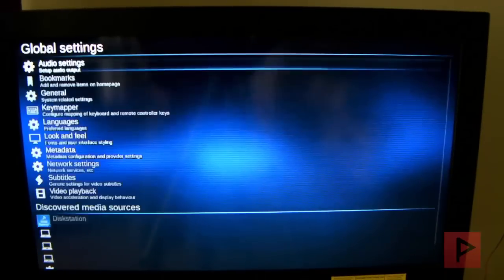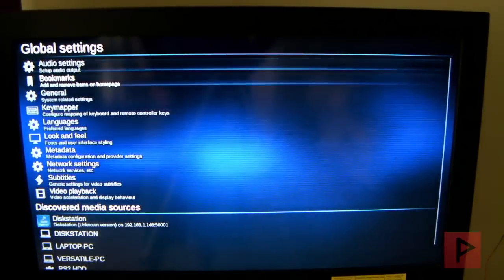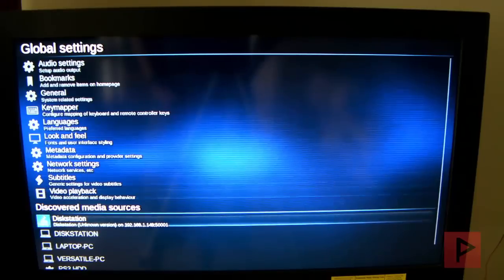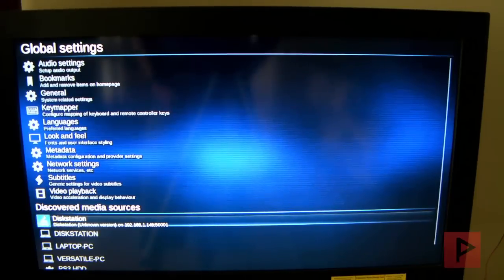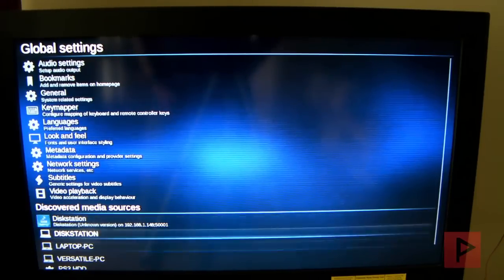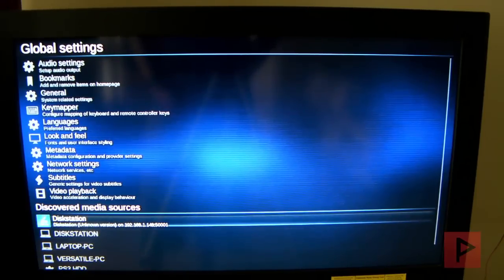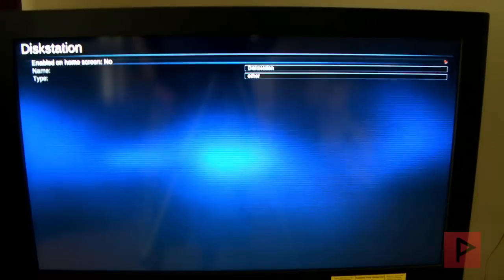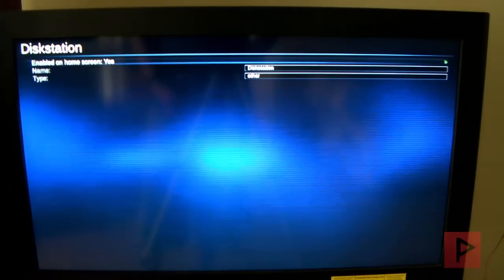Also, you can go to settings here, set up all different kinds of settings. Let's say that you do have a NAS that you want to make that on the homepage. So go to your NAS. Like for example, I have a disk station here. Press X and here I'm going to press X on enabled on home screen.